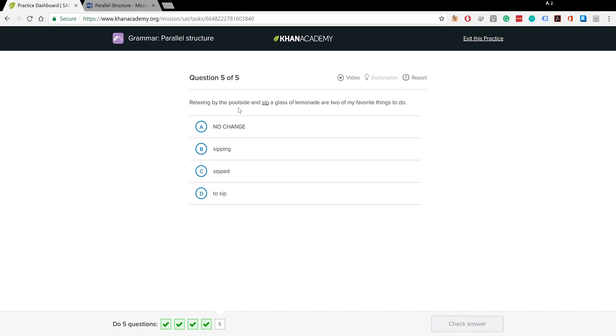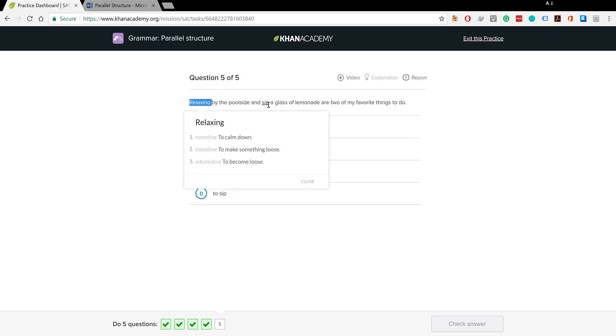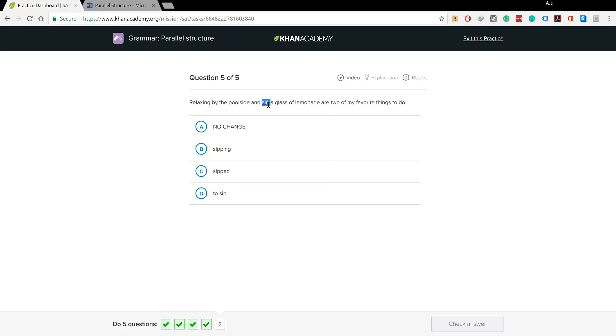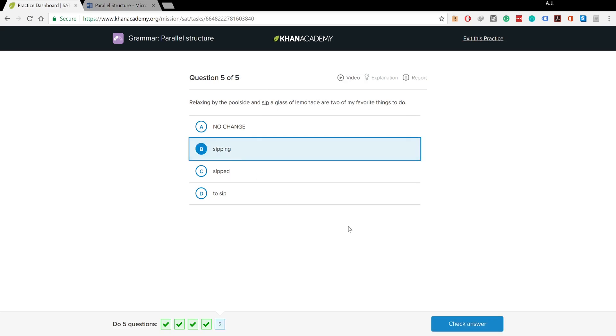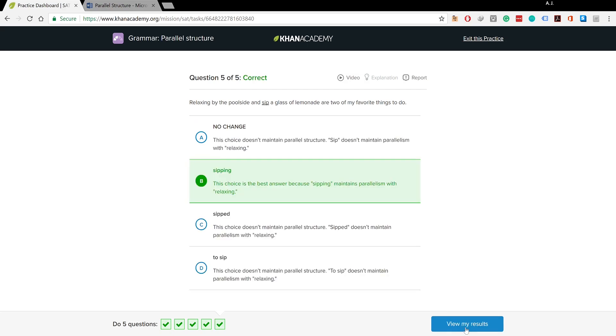Relaxing by the poolside and sip a glass of lemonade are two of my favorite things to do. You could immediately notice there's something wrong. We need to follow the pattern: relaxing by the poolside and sipping a glass of lemonade. Sipped and to sip cause a structure which is not parallel, so the answer is B and it's correct.